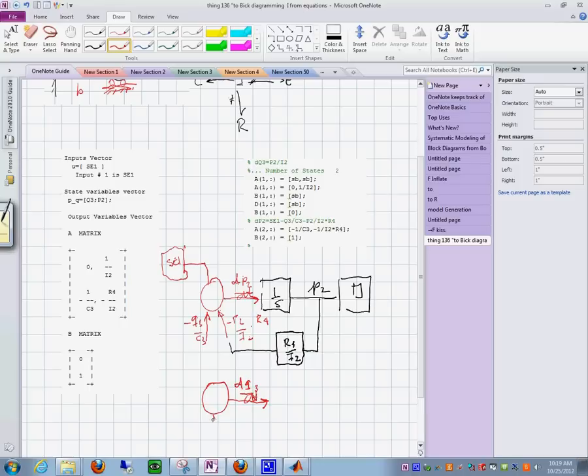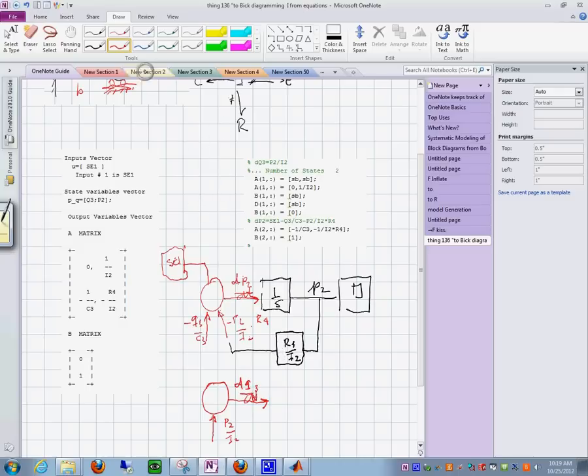And then the other term that comes in here is p sub 2 over i sub 2. So I do the very same thing as I did before. I go and I do the integration over here,